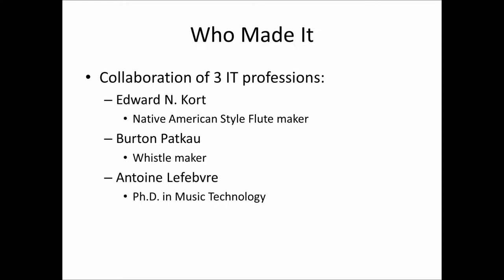Burton Patcow, who's a whistle maker, and Anton Lefevre, who has a PhD in music technology. Burton and Antoine are the major movers behind the integral engine and theory that underlies this program.